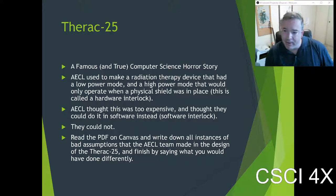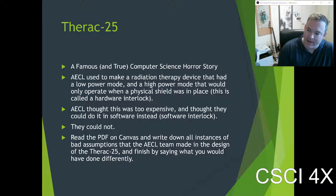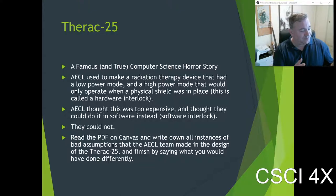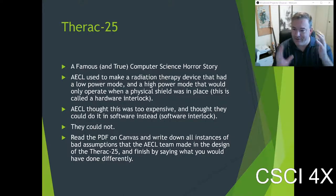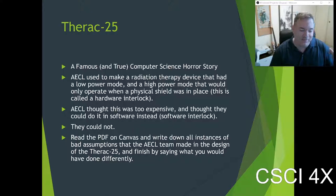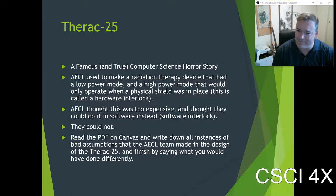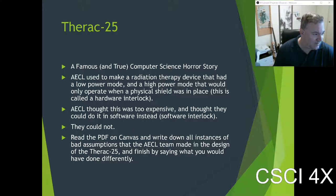Their frame was the assumption that their software was good, built upon the success of their previous machines — the Therac-6 and Therac-20. Because those systems worked, and those had a hardware shield that would physically shut it down, they copied and pasted code from a completely different hardware system and said, 'it worked for that one, so it has to work for this one.' They didn't even test it. You've got a radiation device, and they didn't actually test it with the configuration of the software and hardware.